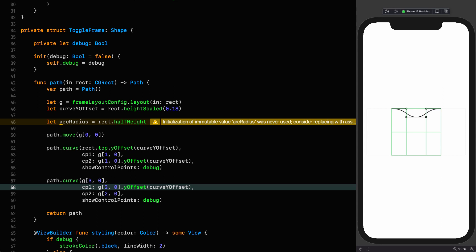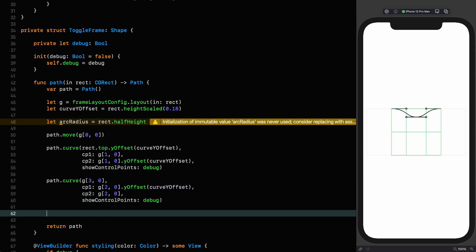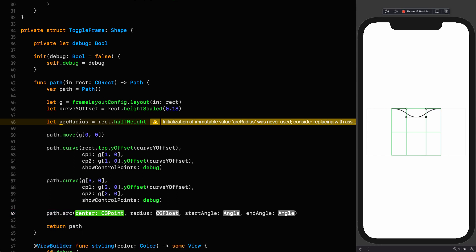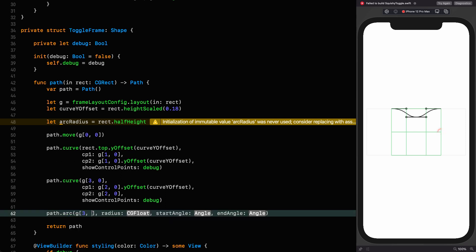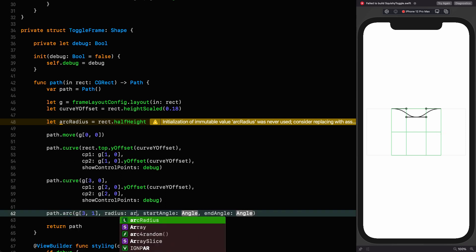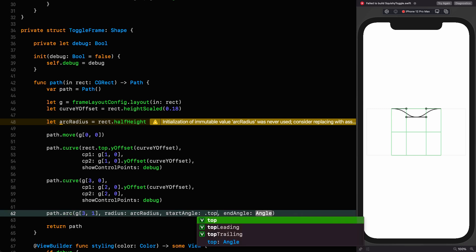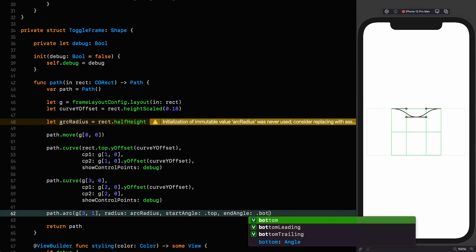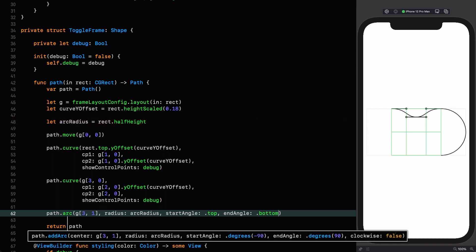So the second control point of the first curve and the first control point of the second curve, as well as that central location are going to be moving in unison, so we maintain that continuous curve. And if you haven't seen my episode on Bezier curves and why that's important, you might want to watch it. The next thing we want to do is put in the arc going around the edge of our toggle on the right. Path arc.